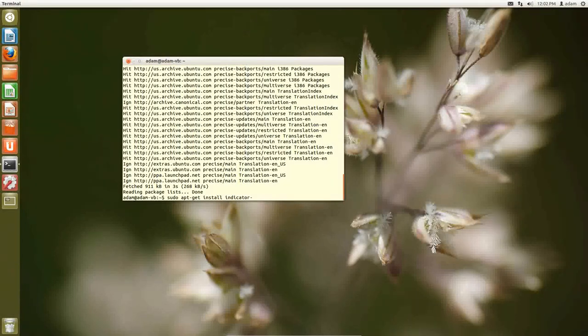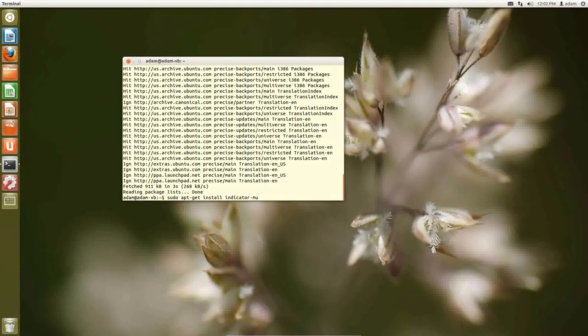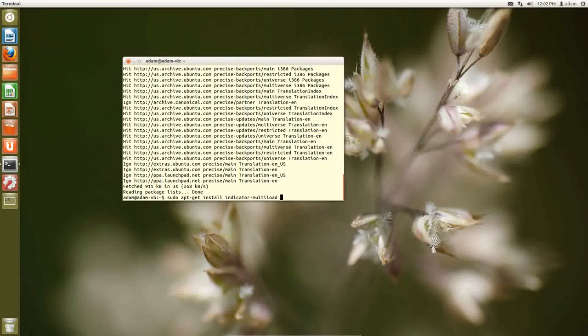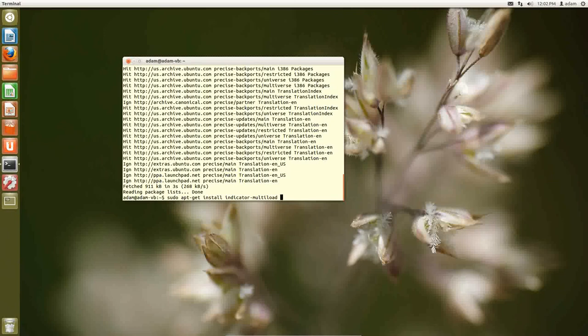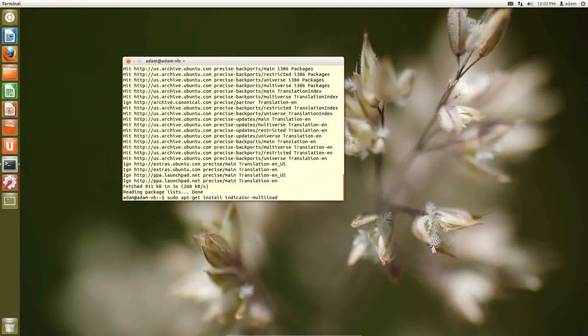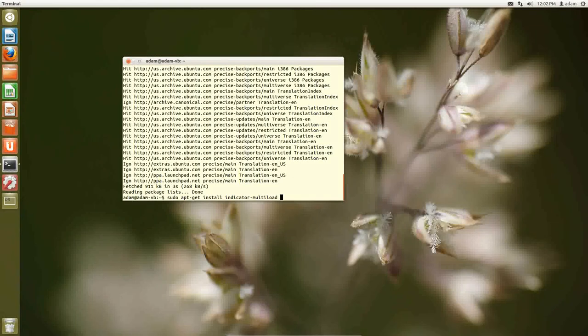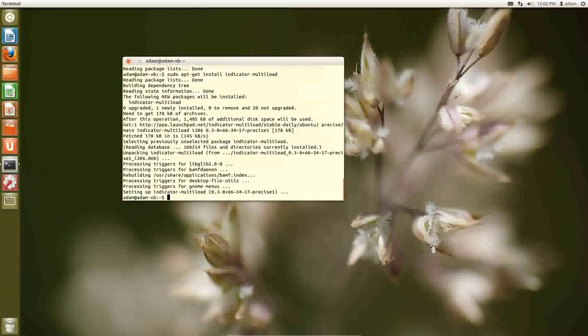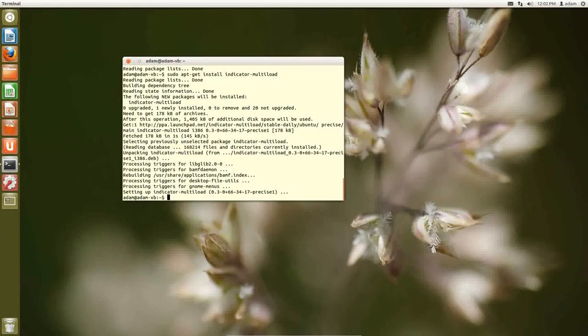And again you can hit tab because now that the terminal knows where to look for this in that file, then that software at least exists as far as knowing what the name of it is. So now we can hit enter and that's it. It's installed.